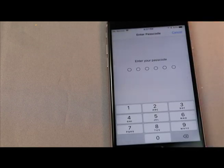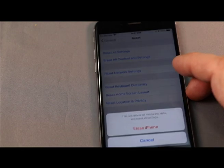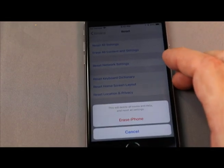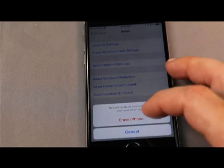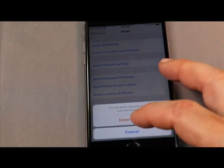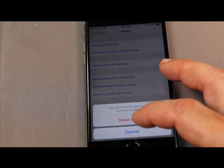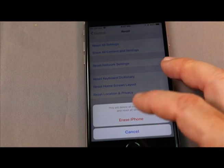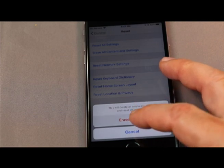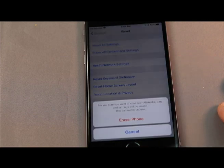It's asking for your passcode. At the bottom it says Erase Phone. This will delete all media and data and reset all settings. That's what you want. Erase phone.